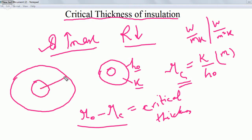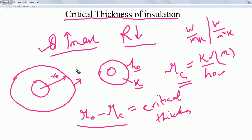Here the outer radius is R0 and R1 is the inner radius. The critical radius RC is given by k divided by H0. You can find RC because you know the k value — the thermal conductivity of the material — and H0, the outer surface heat transfer coefficient, since outside it is air.